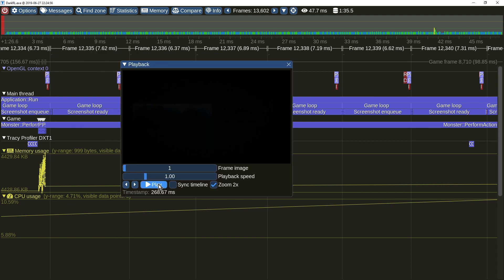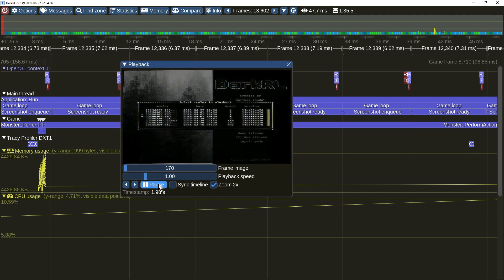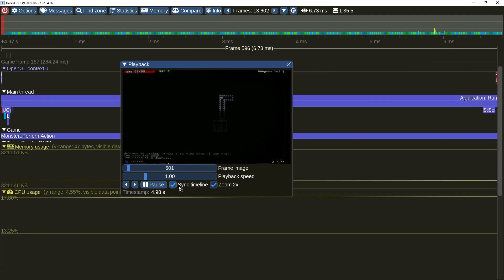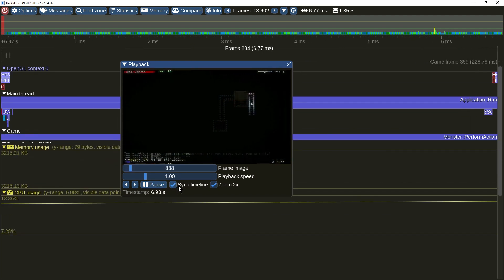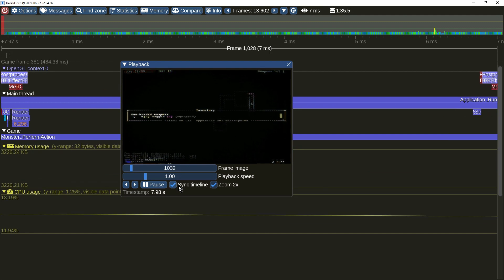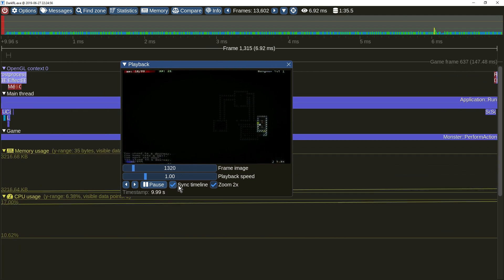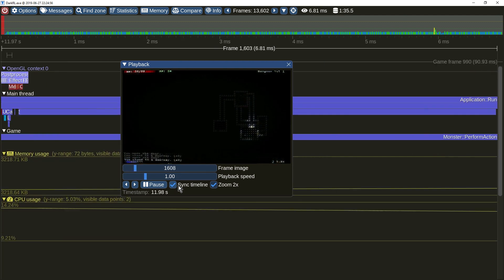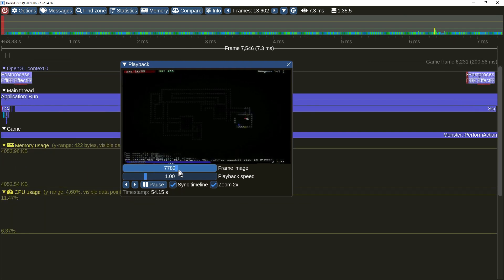You can even do a replay of what the application was doing in real time. Scanning the timeline will focus the view on the frame related to the current image. Frame images are compressed on the client with an ultra-fast algorithm to reduce memory, storage, and network transfer requirements.